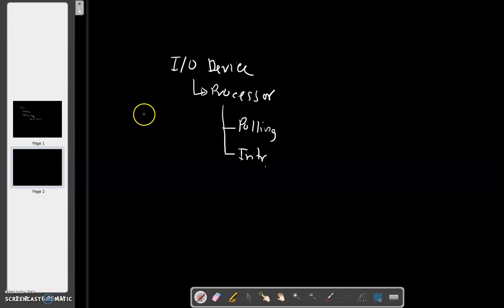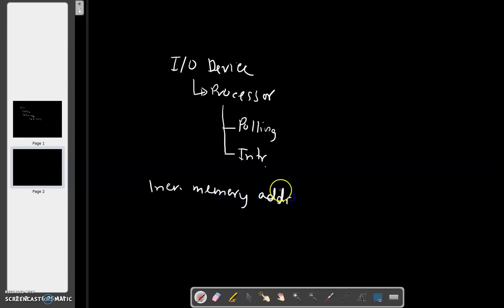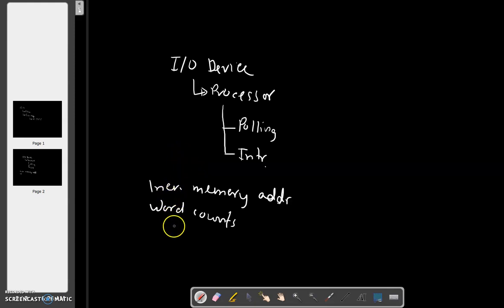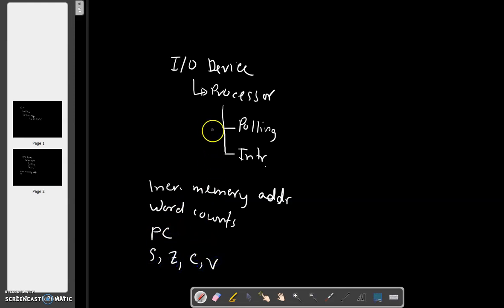In addition to polling the status register of the device, instructions are needed for incrementing the memory address and keeping track of word counts. When interrupts are used, there is also additional overhead associated with saving program counters and other flag registers.